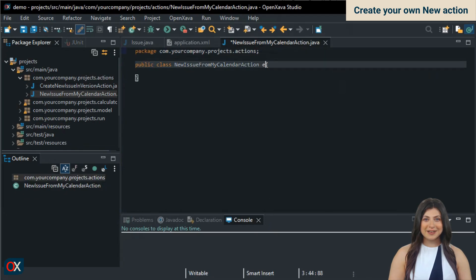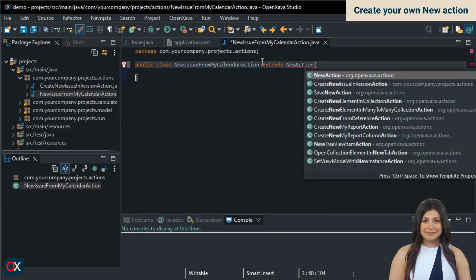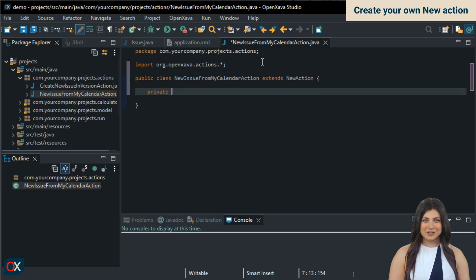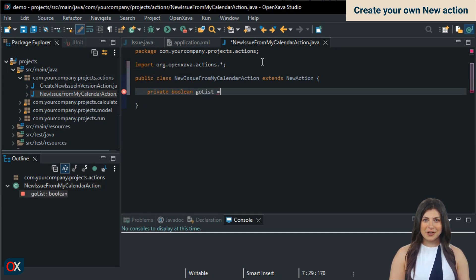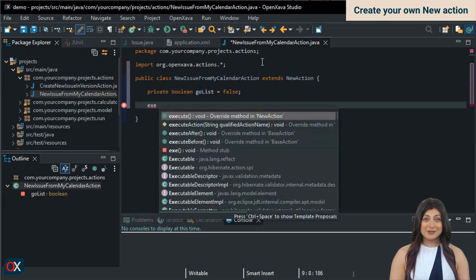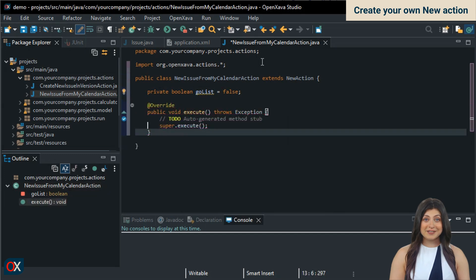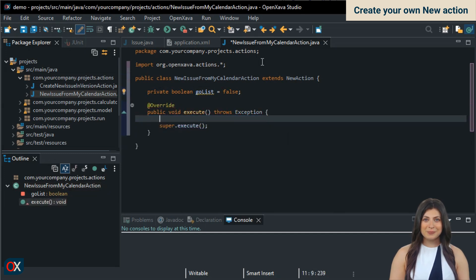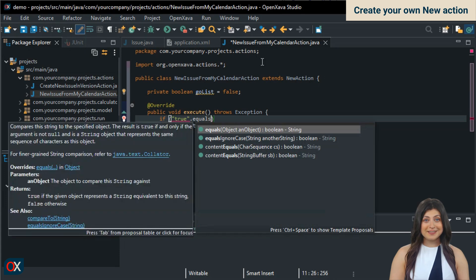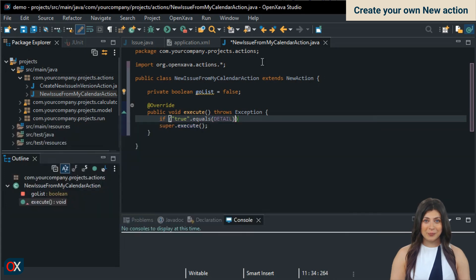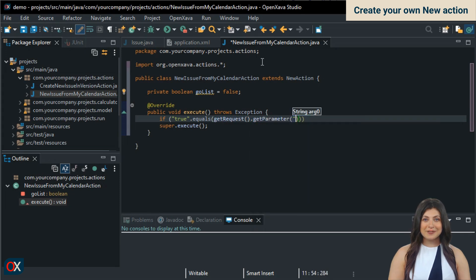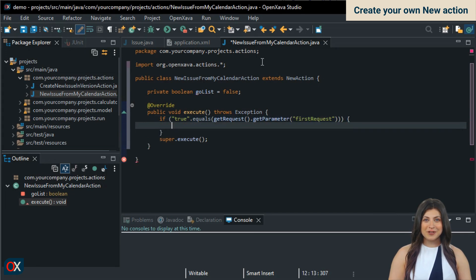To do this, we create a new class in the actions package, which will call NewIssueFromMyCalendarAction. We make it extend new action. We add a boolean attribute called GoList, which we'll use to indicate when we need to go to the list and when to go to the detail view. By default, it will be false. Next, we implement execute, which by default calls super.execute. We're going to add a condition first to check if it's the first time entering the module. Since this isn't a common query, there's no direct method to check, but with this simple trick, checking the value of the first request parameter, we can determine it. If it's the first time, we set GoList to true and do nothing else.